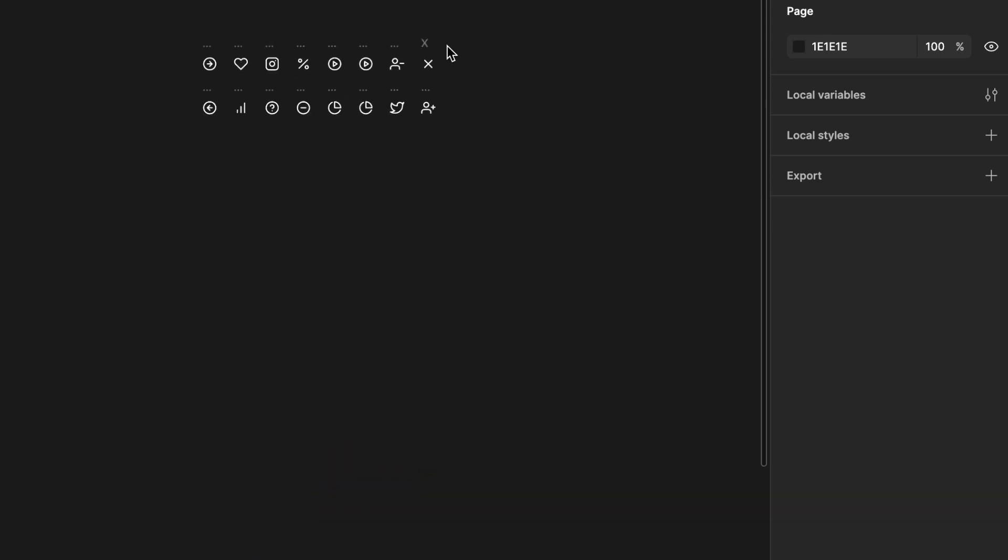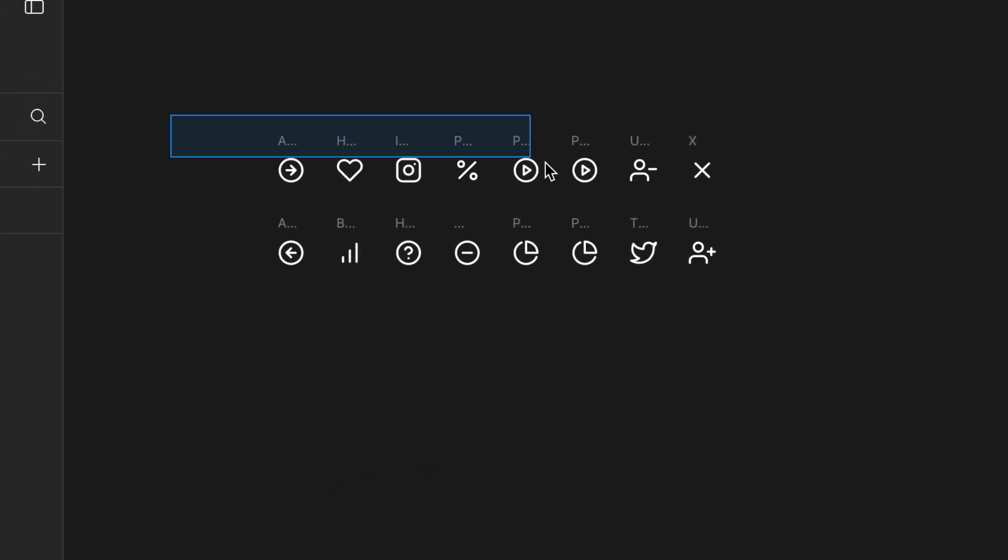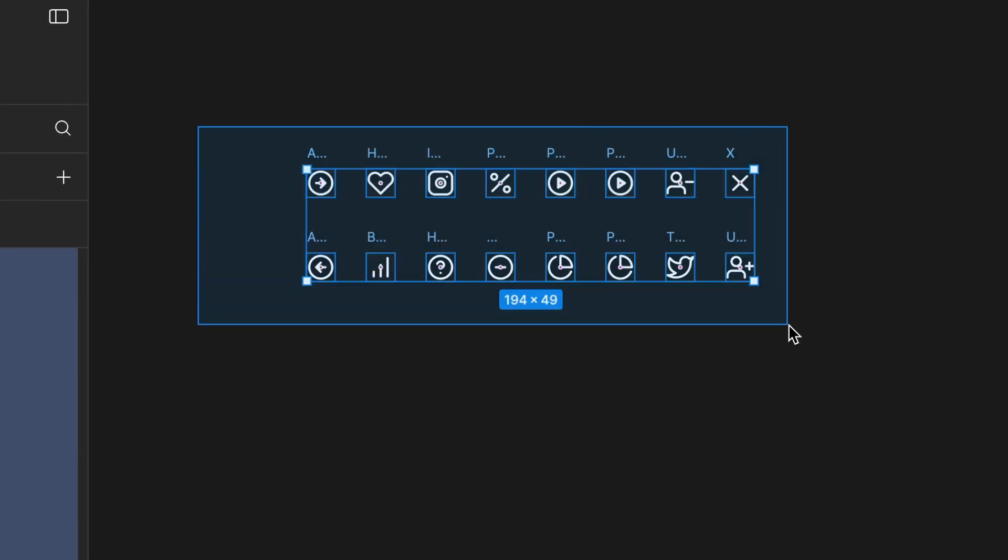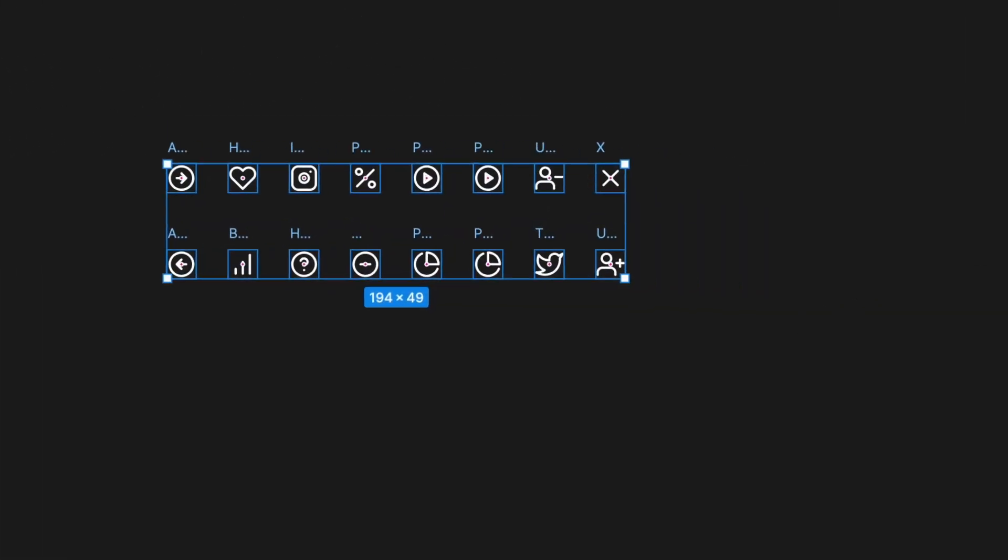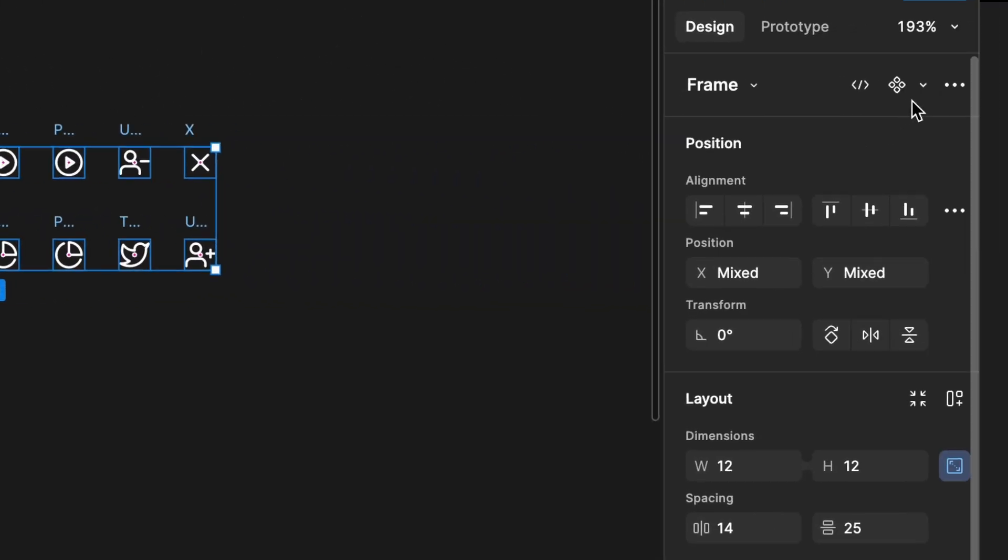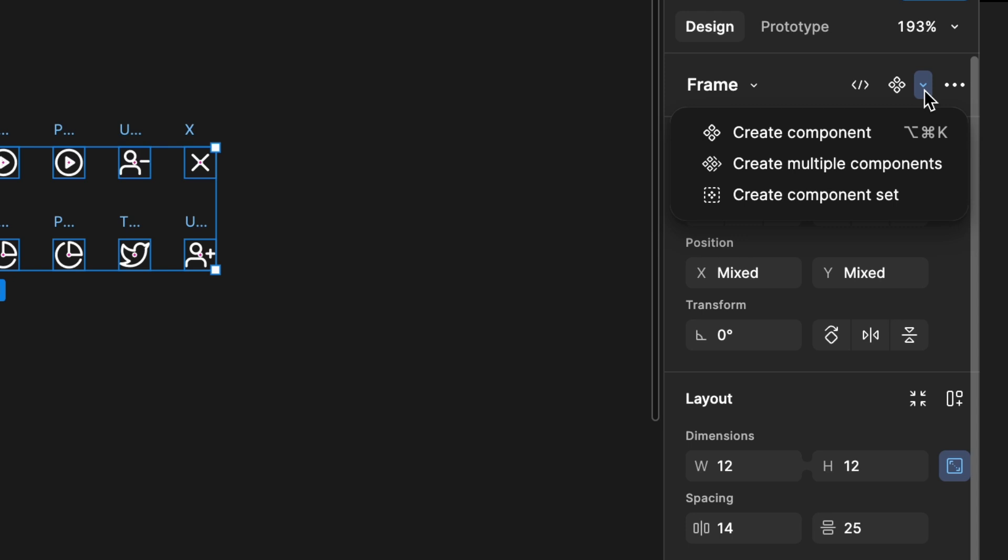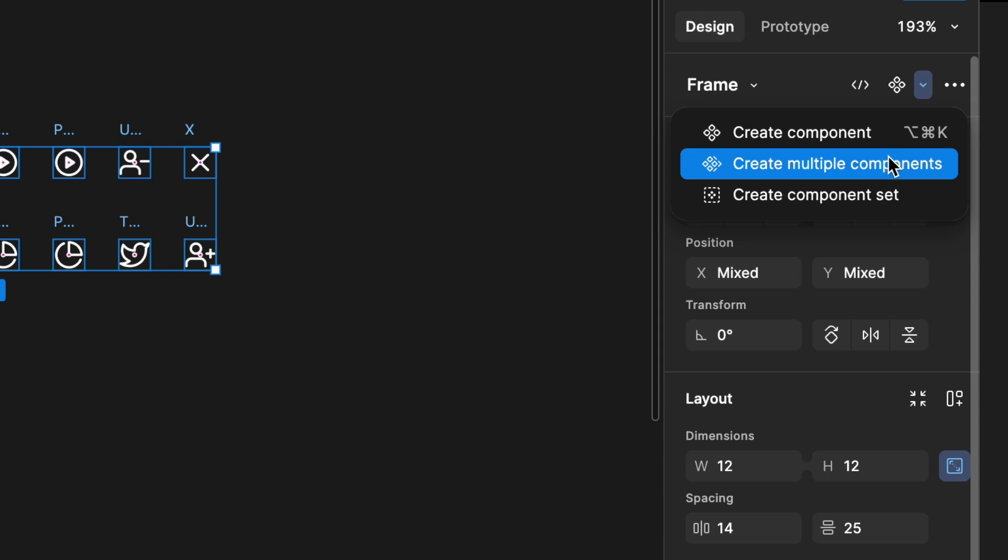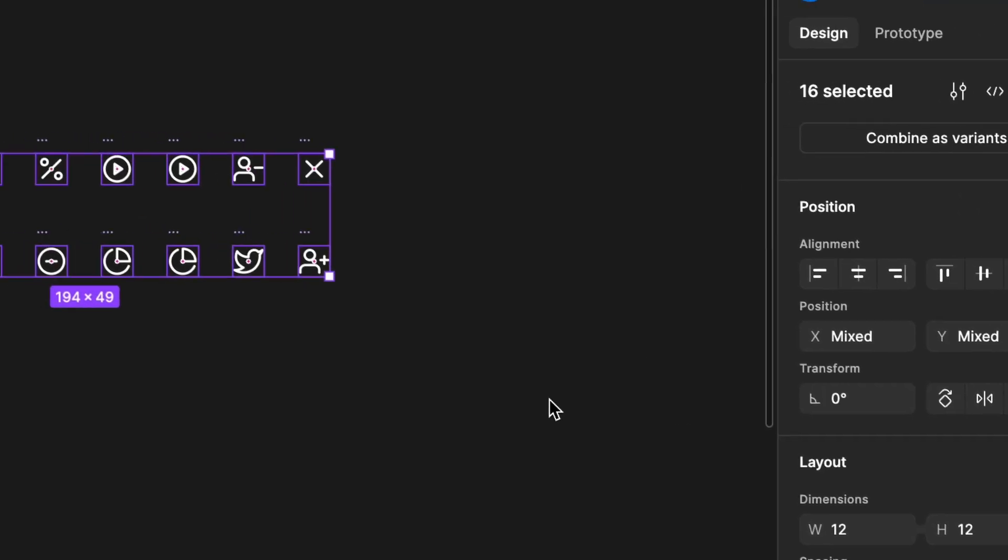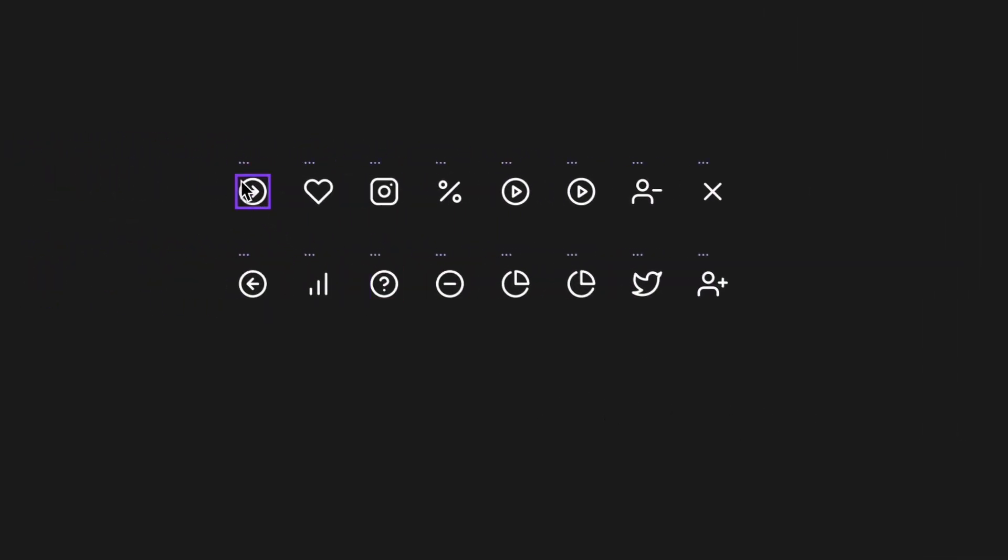Go to our icon section and select all the icons. Then, navigate to the create component section. You'll notice a small down arrow next to the create component button. Click on it. There are two ways to achieve this. One method is to click on create multiple component. Now, you can see that each icon has been converted into an individual component.